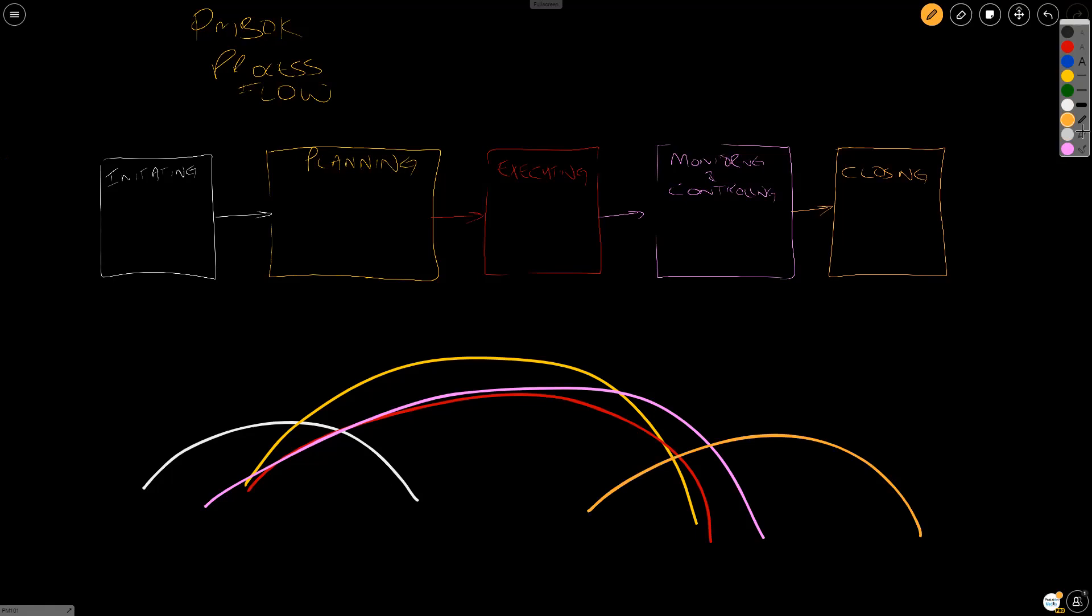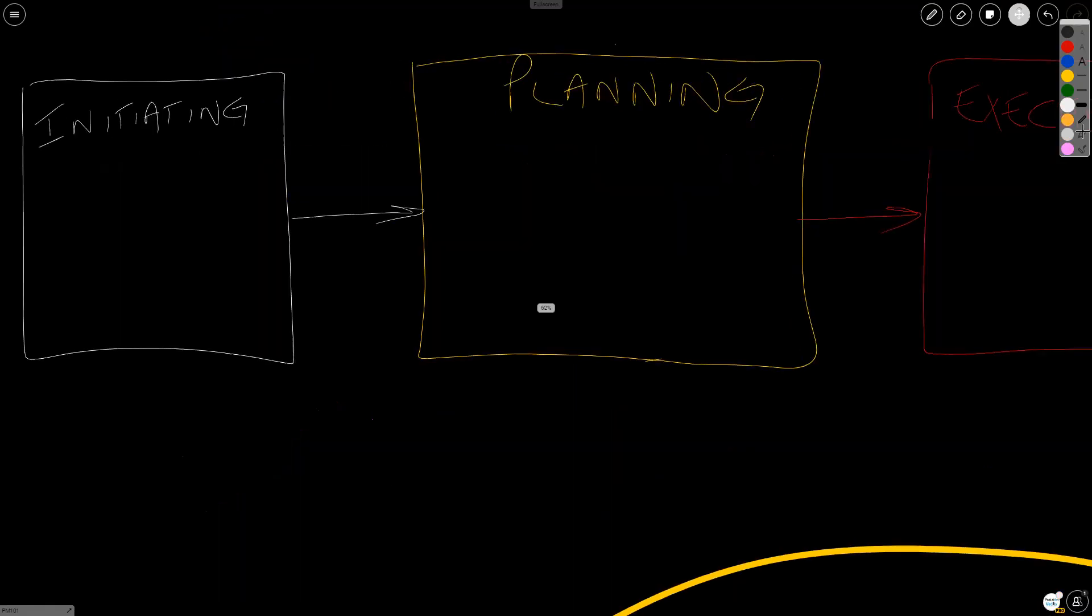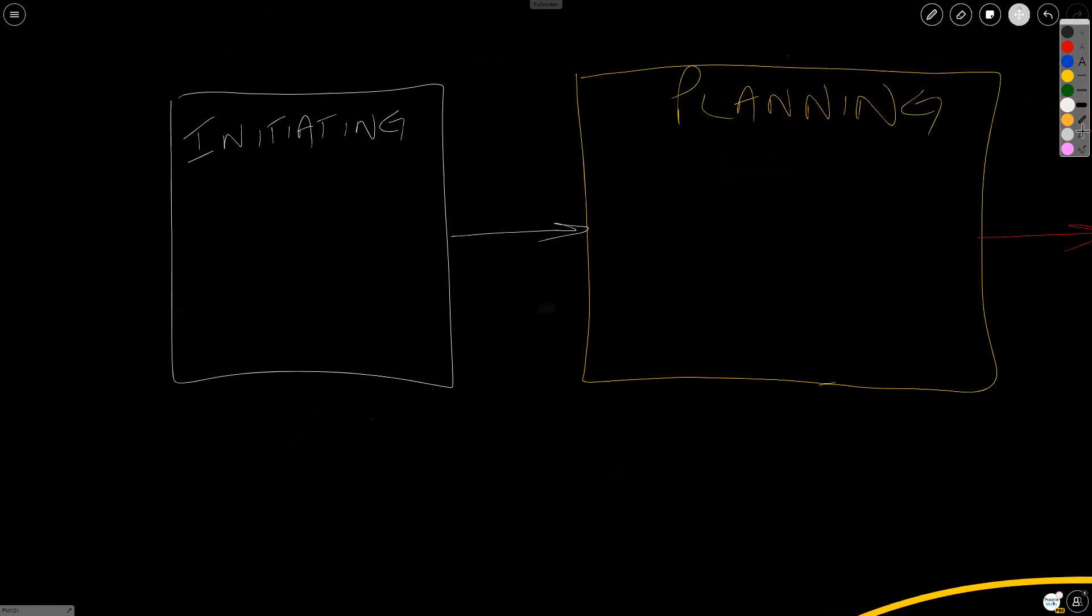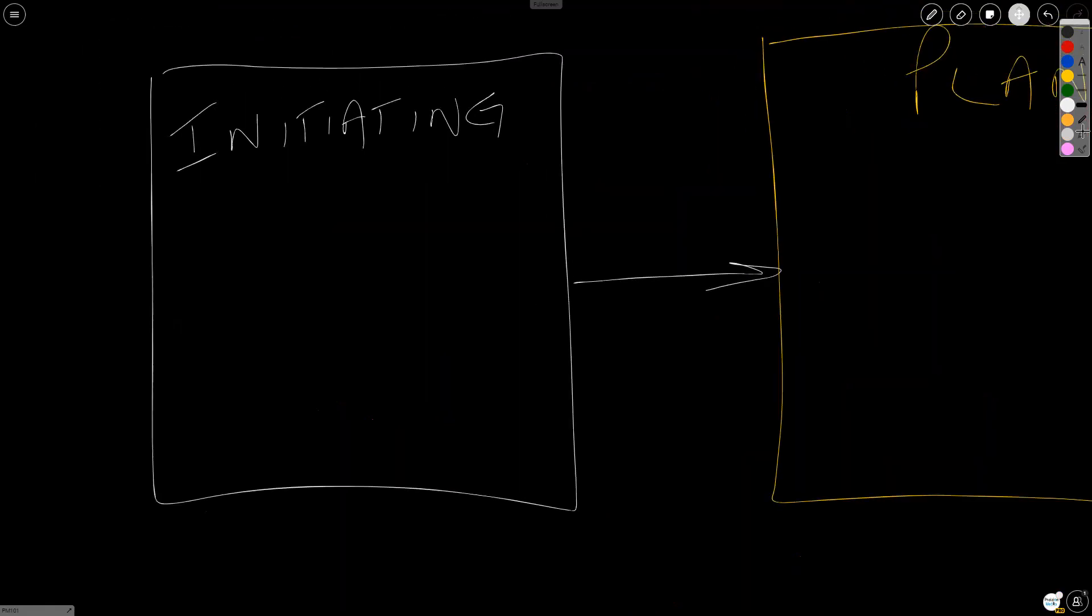So even though it's shown sequentially here, I want you to think about it like that. Again, go to page 555 in the sixth edition to better understand this overlap. Now, follow along with me on your sheet of paper, because we're going to type in what happens in each process group.